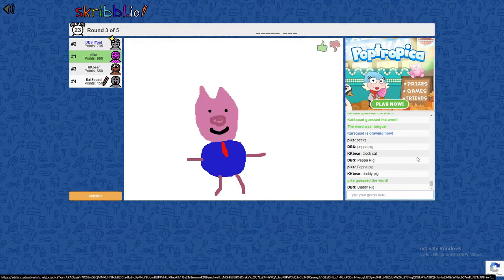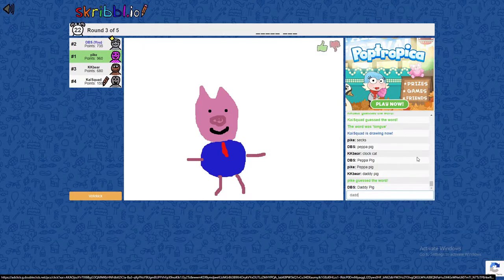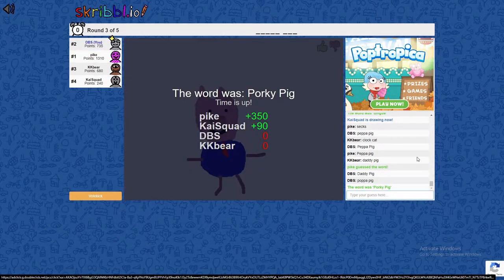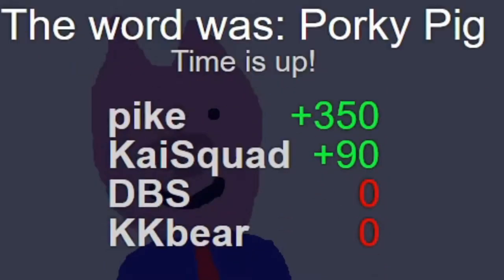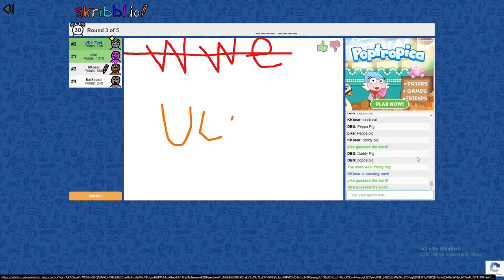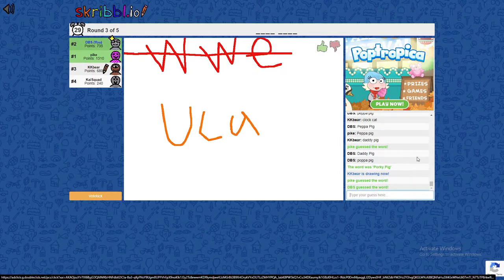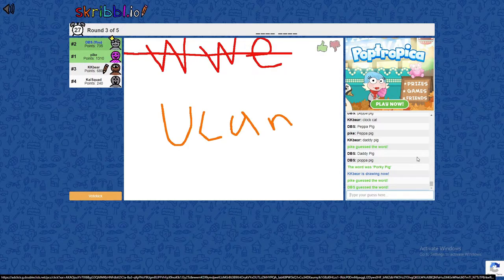Oh, for sake I can't believe they said daddy pig, Porky pig. What? Y'all both got it? Yes. How?